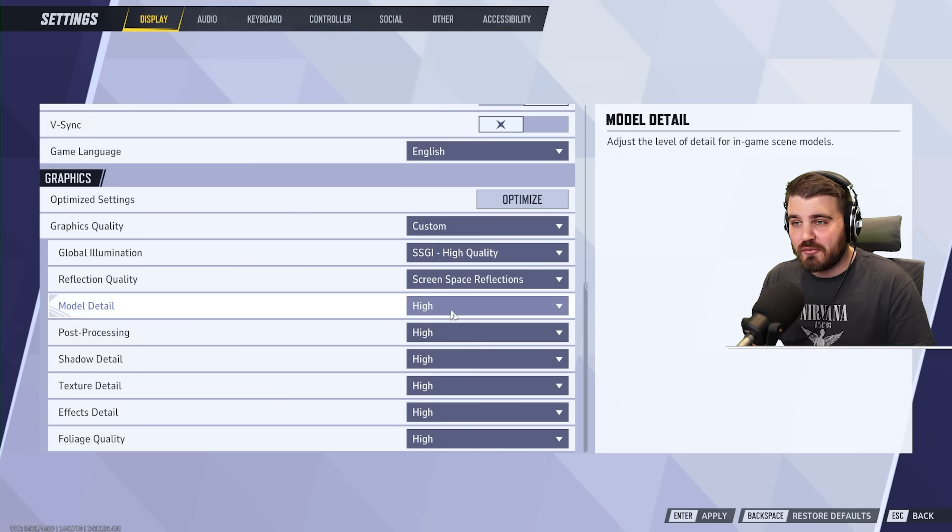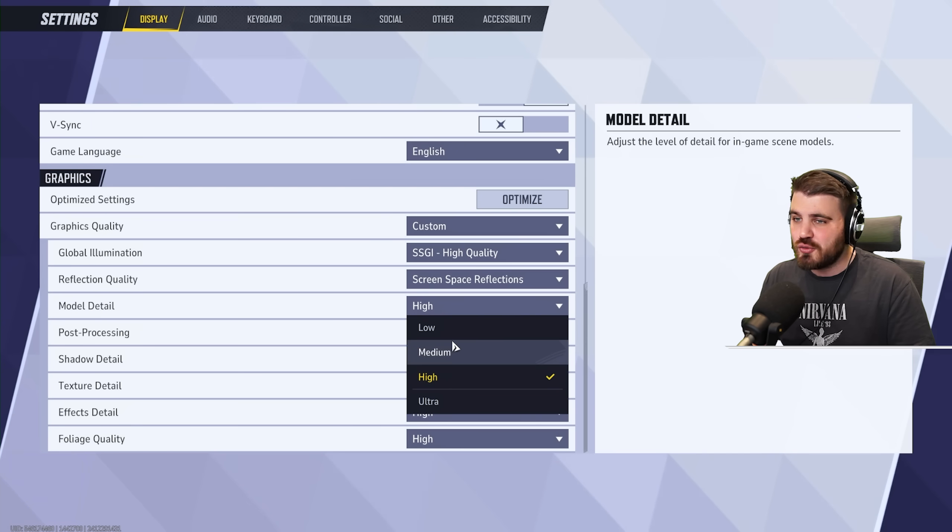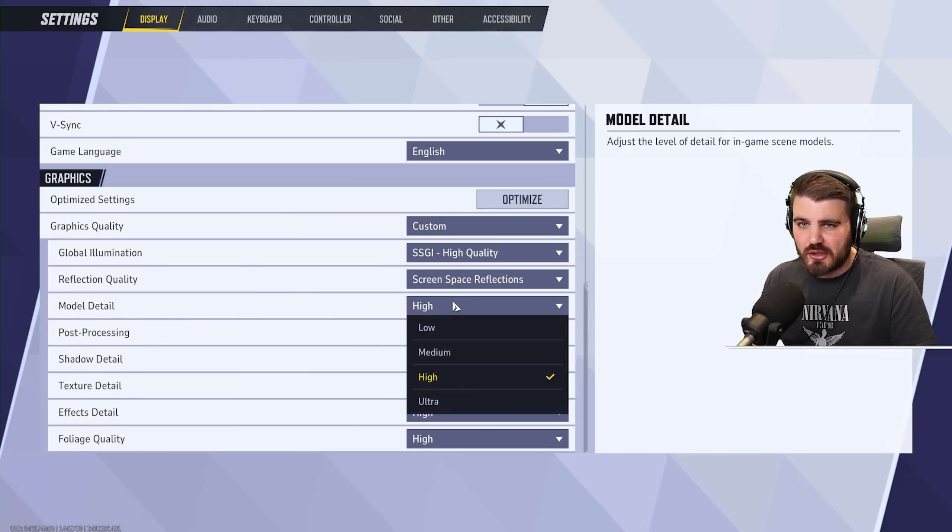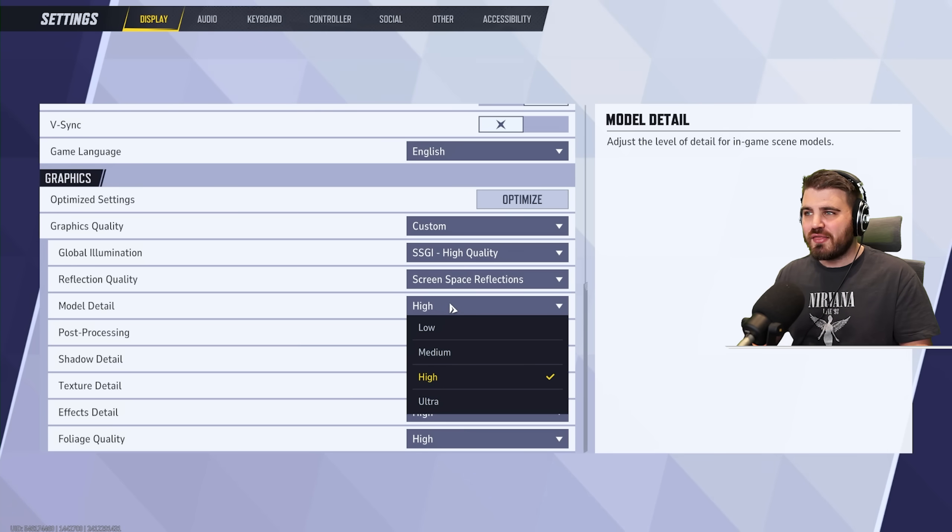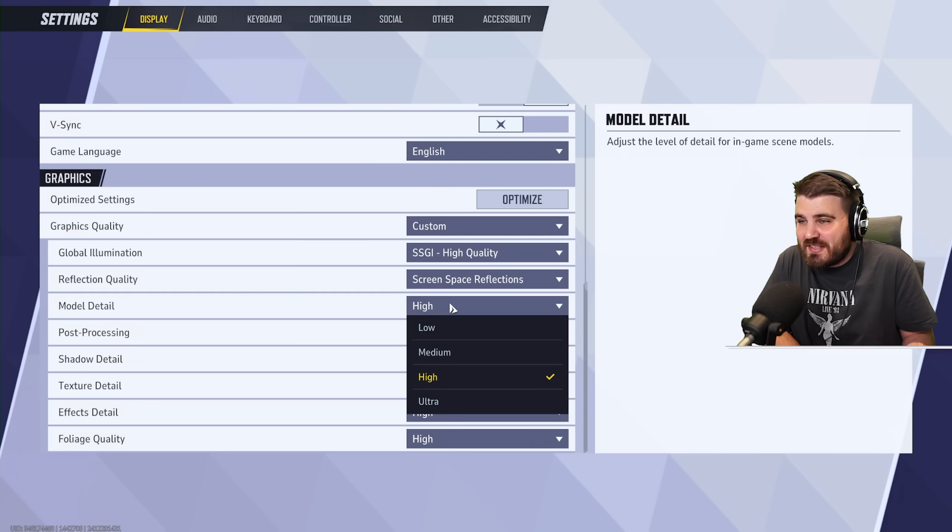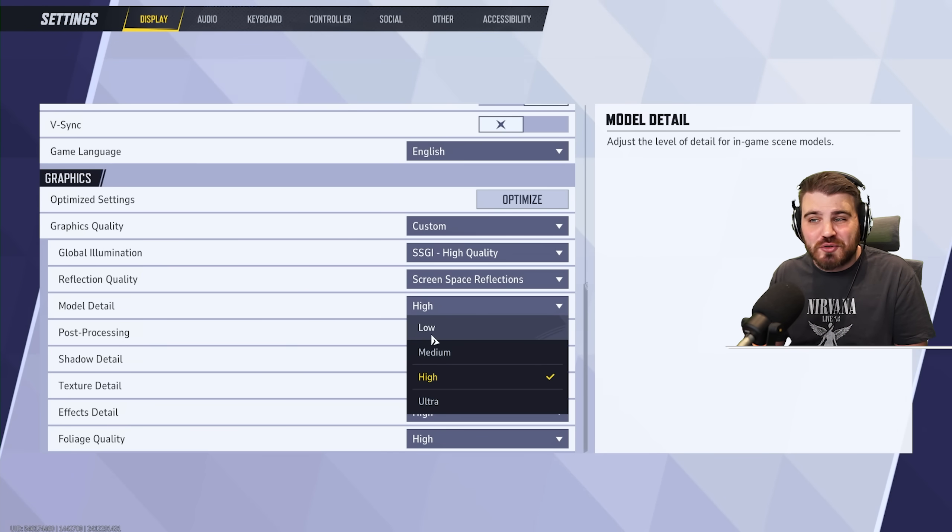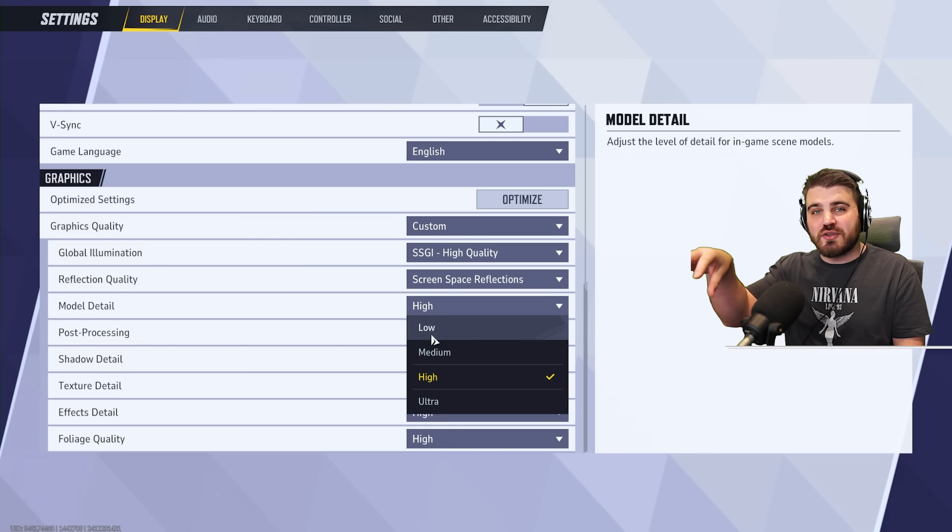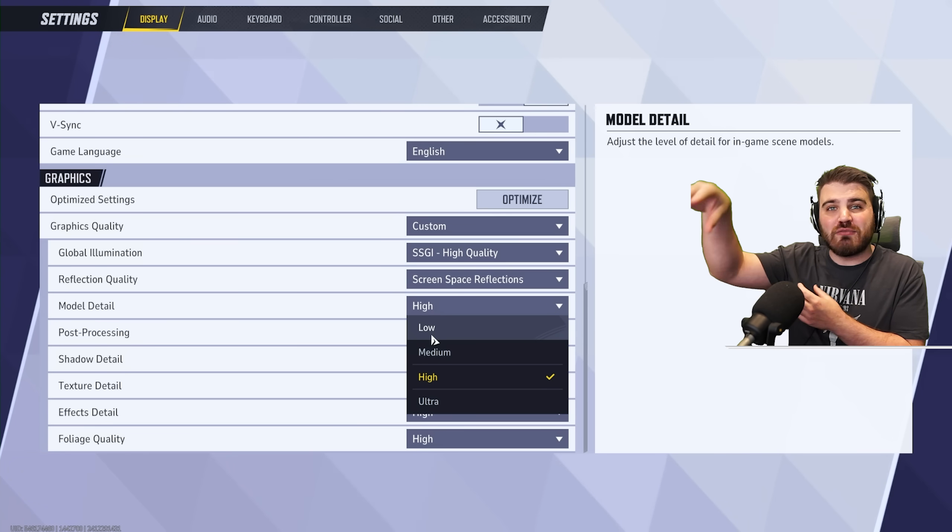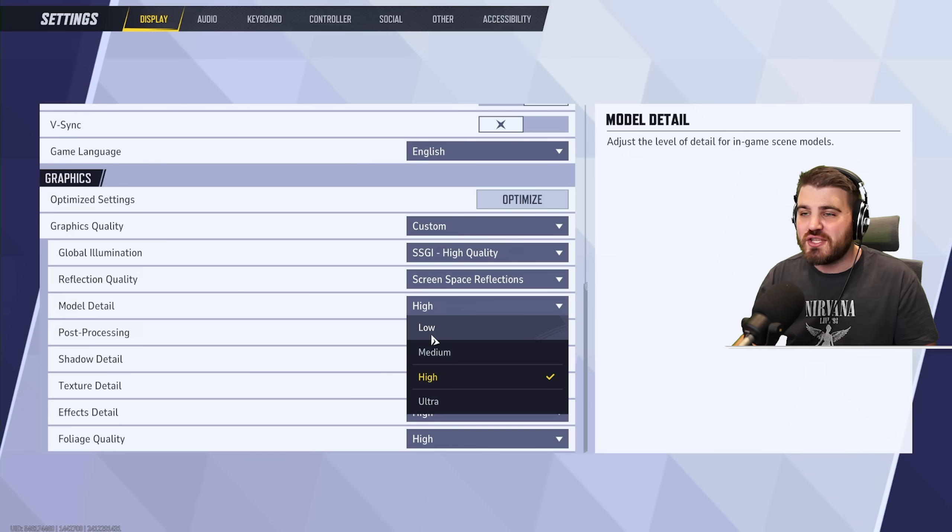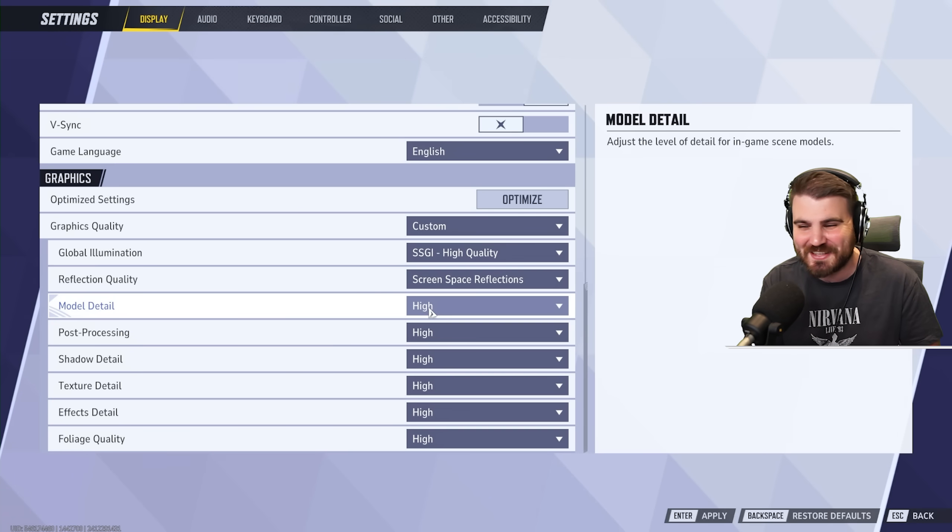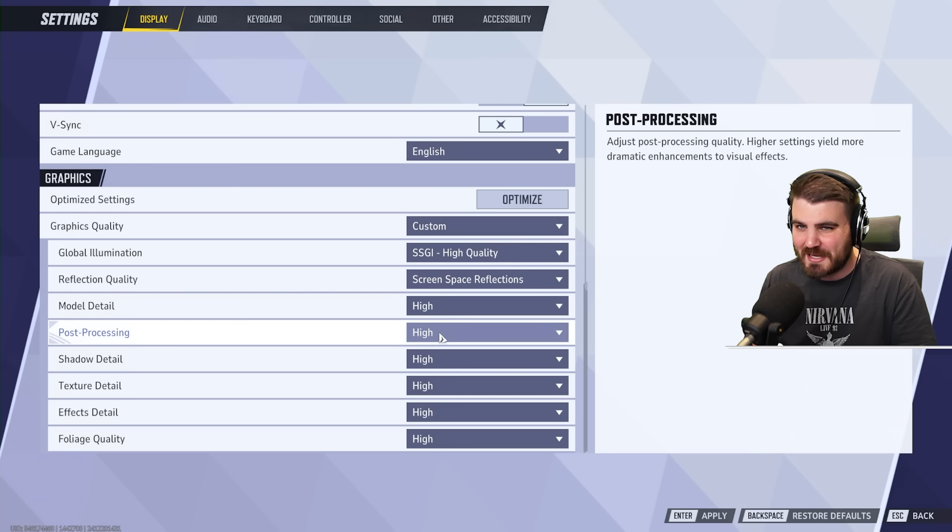Model detail. Very important that we leave this on high. Do not drop this down to low. A lot of people are coming in here and just dropping everything on low. Models are very important because this is how you aim for headshots. This is how you see people far away. If you have the model detail lower, then heroes on the enemy team who are further away will be rendered in with less detail. You need to see those characters. It is the most important thing in the game. So leave these on high.